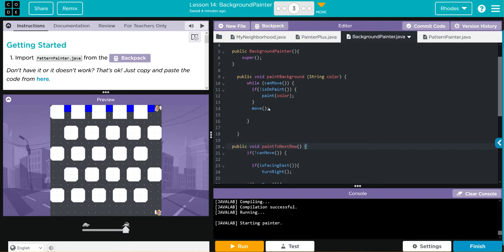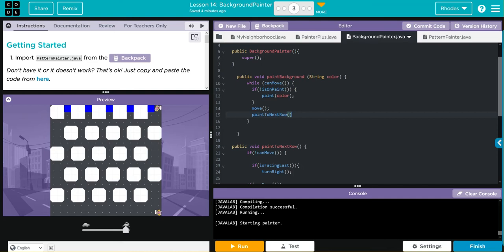And where do we want to call it? Well after it moves this time, we want it to see if it can move to the next row. So let's put paint to next row here. Let's go ahead and see if this gets it moving the other way.